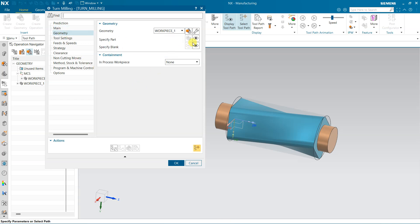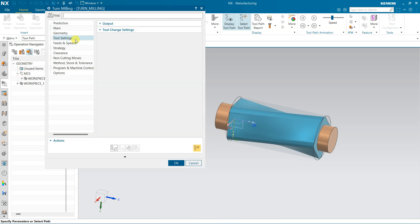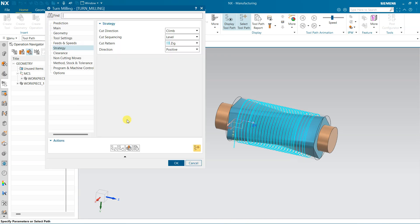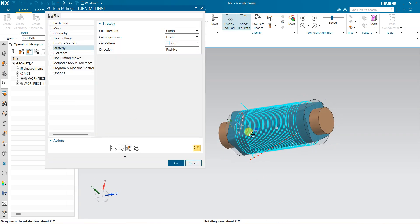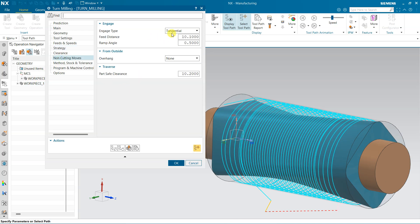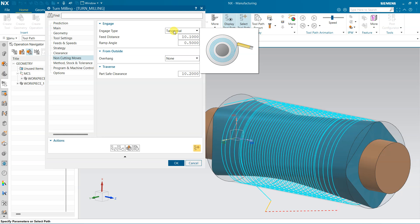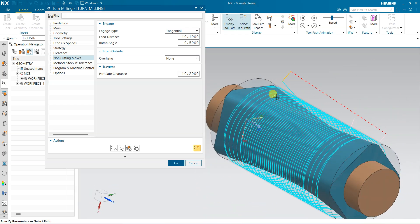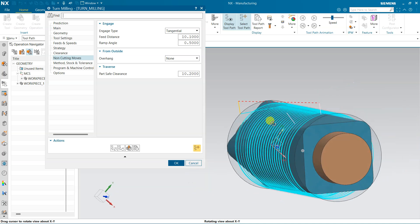The geometry — part and blank — are already defined and everything is okay. You can change this if needed. Now generate. The tool will come in tangential engagement — see the tangential engagement — so the tool will tangentially engage with the blank.